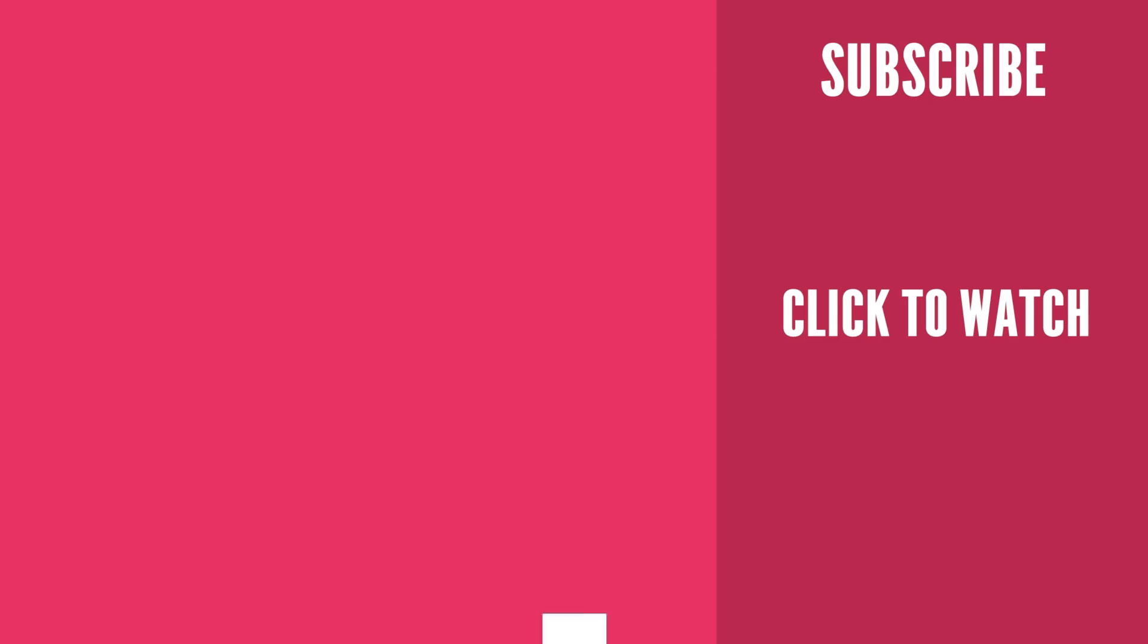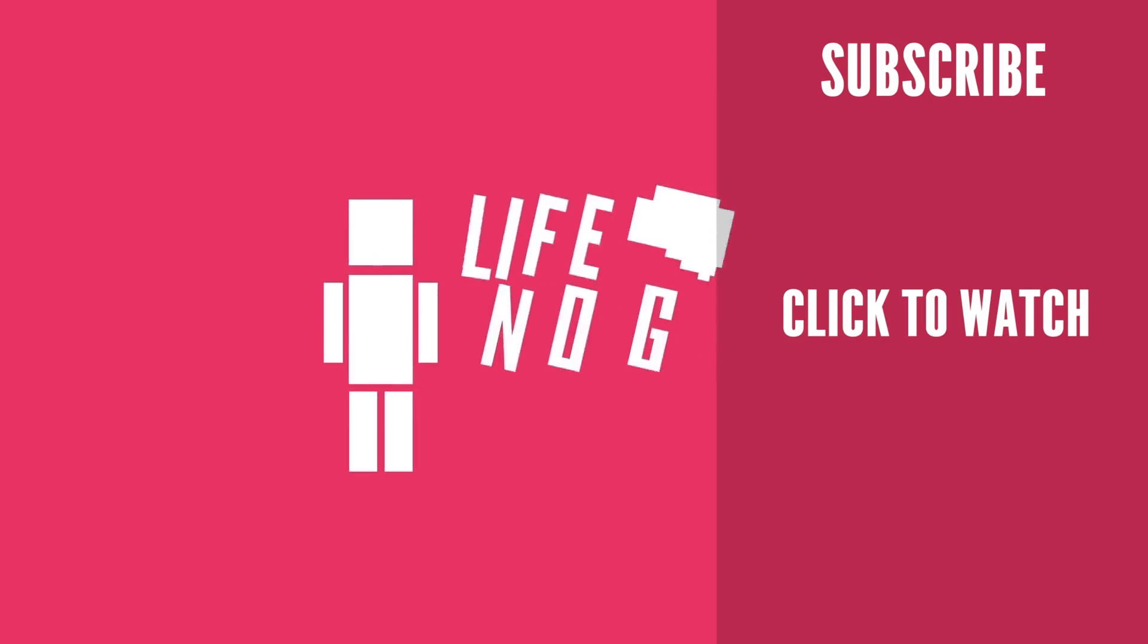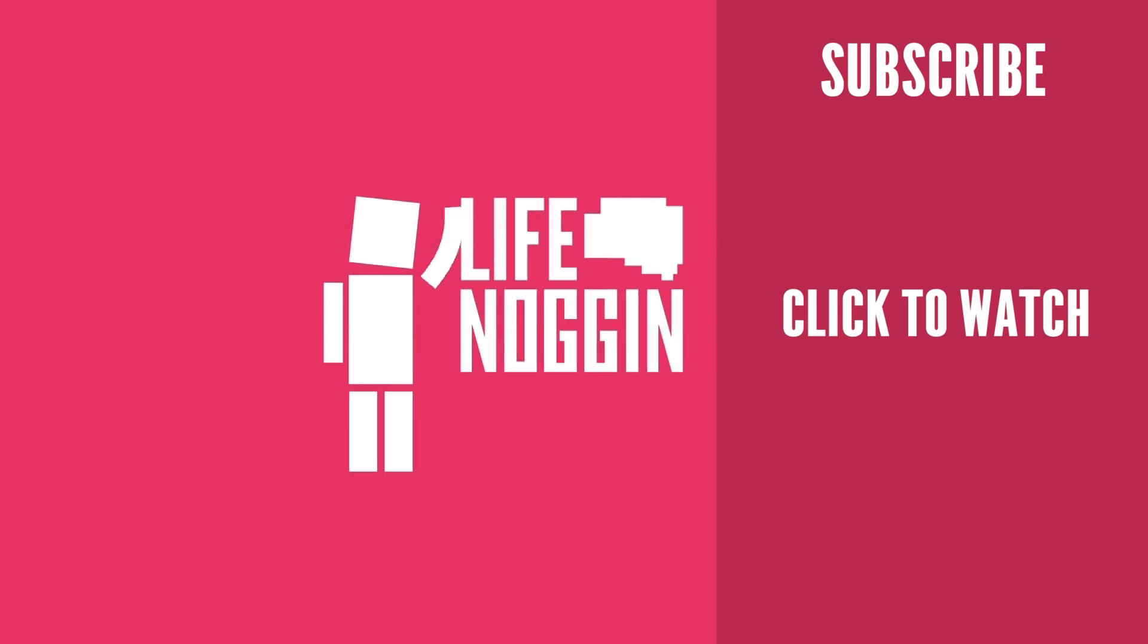As always, my name is Blocko, this has been Life Noggin, don't forget to keep on thinking.